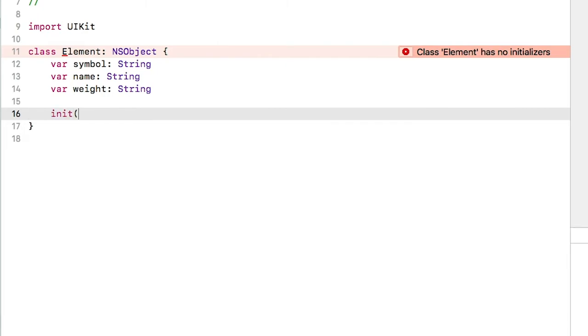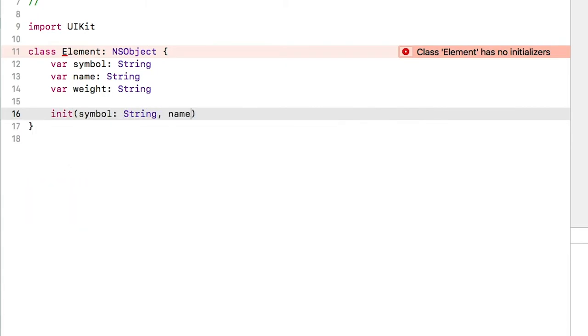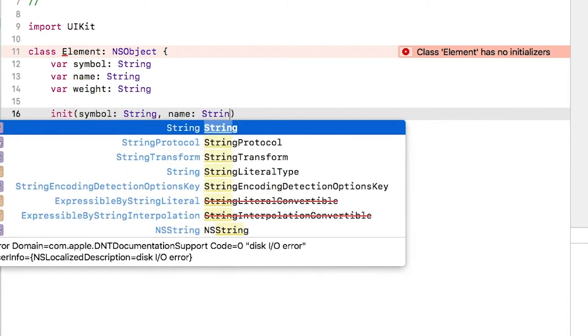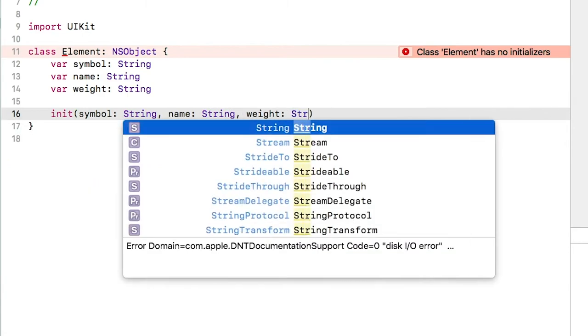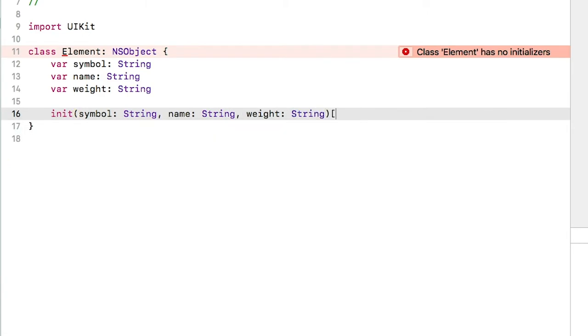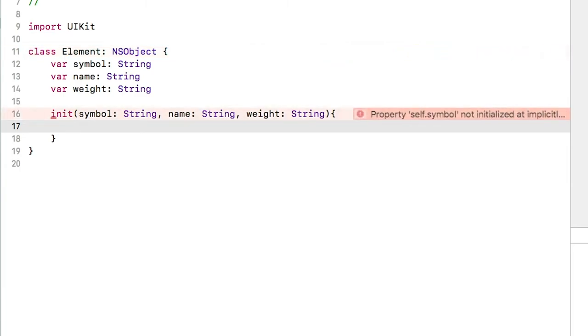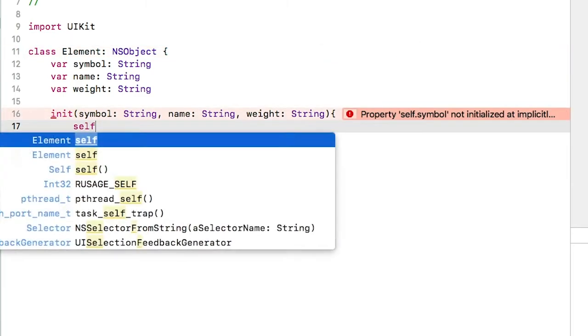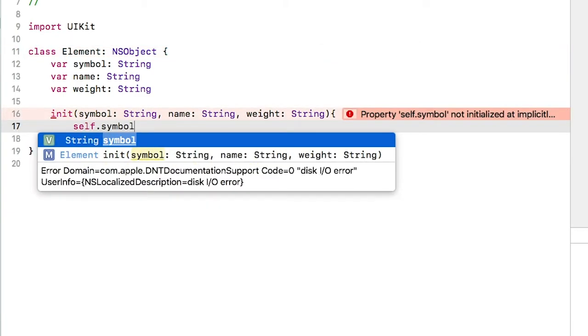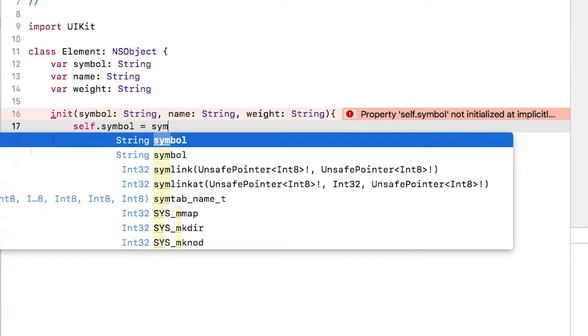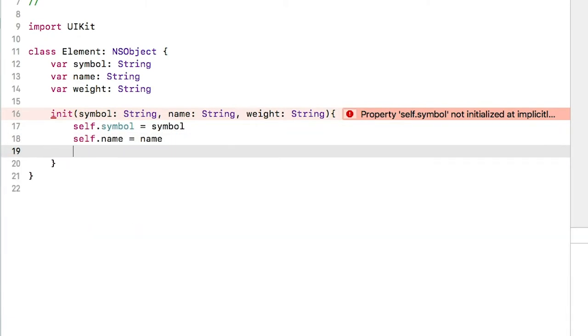An initializer starts with init, and you pass in the required property values, so it should look pretty straightforward. We will assign symbol to symbol, name to name, and weight to weight.